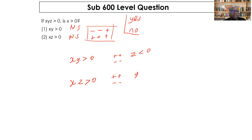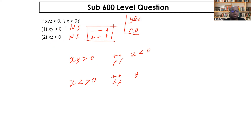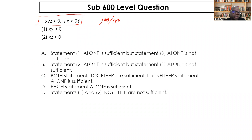Combining both statements: xy > 0 and xz > 0. There is no way any of these numbers can be negative — if one were negative, both products xy and xz would be negative, not greater than zero. So all three must be positive, meaning xyz > 0 is consistently yes. Both statements together are sufficient, and the answer is C.